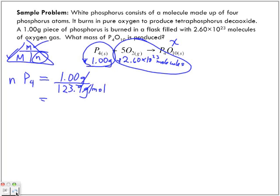Grams cancel out, and I'm left with — in scientific notation — 8.07 times 10 to the power of negative 3 moles. So we have this many moles of phosphorus.